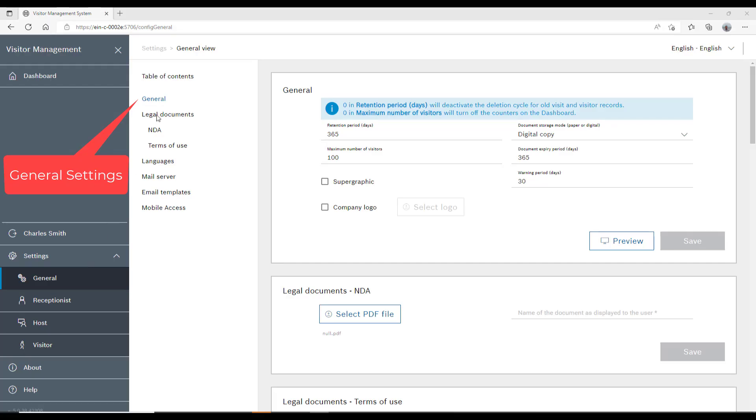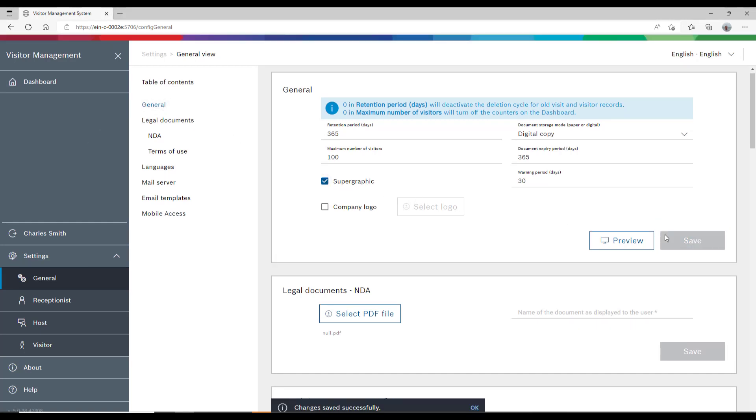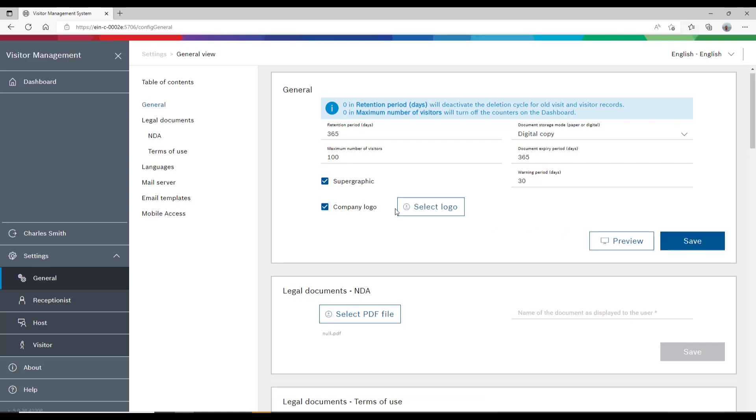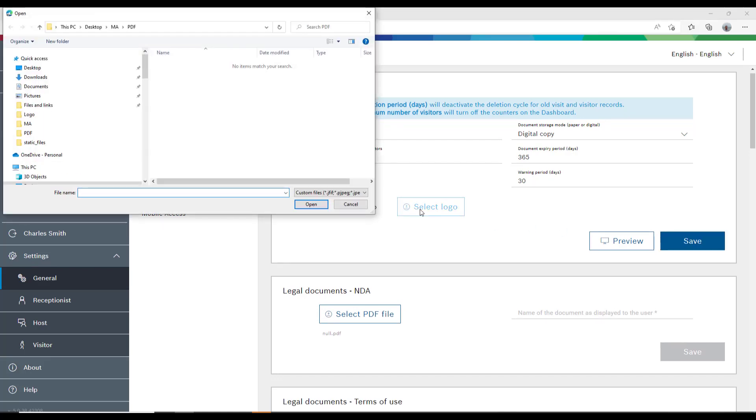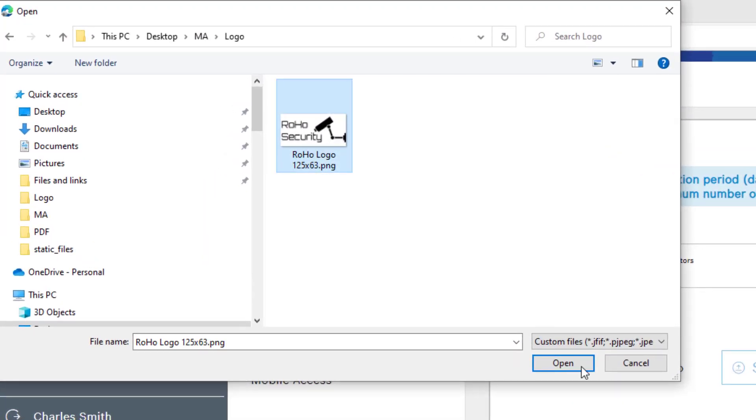He navigates to the General Settings of Visitor Management. The Super Graphic option will place a colorful bar on top of our web page. The logo can be modified, however the size is restricted to 125 by 63 pixels.